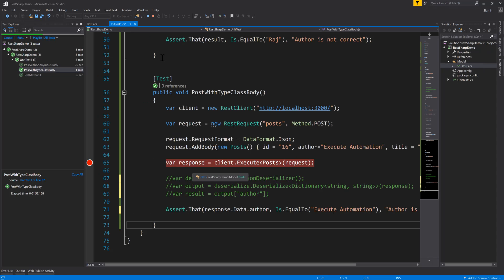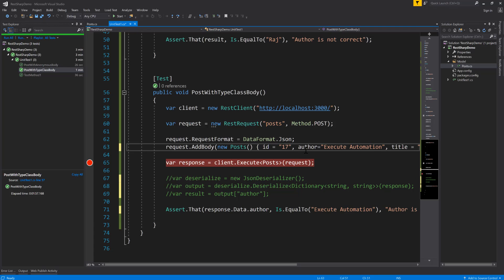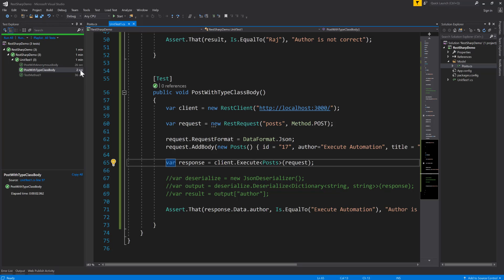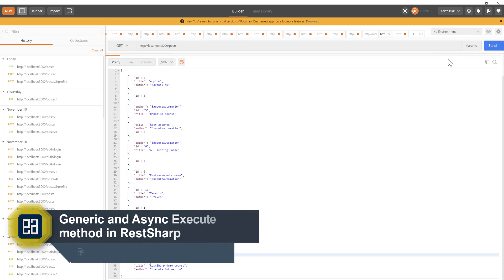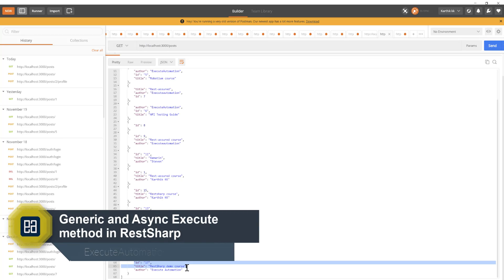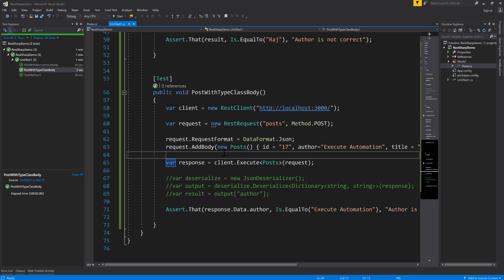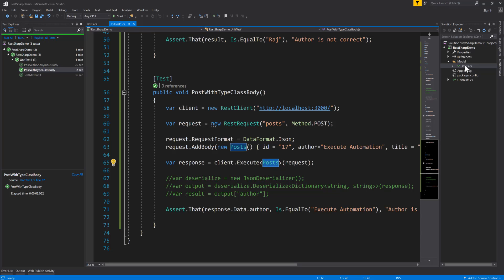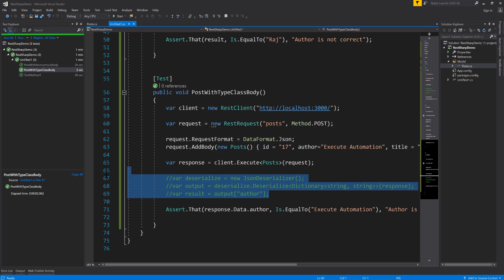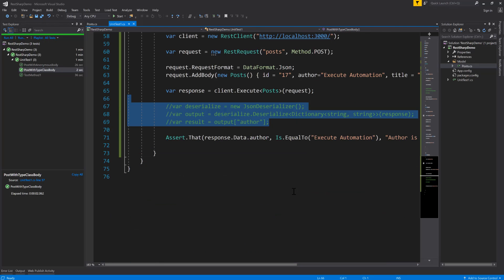Now you don't have to manually deserialize values like before. We can comment out the old deserialization and use response.Data.Author for the assertion. Stepping over, the assertion passes. This is the power of the generic execute approach. Updating to value 17, saving and executing the test — the POST operation has been performed. Checking in Postman with a GET, we can see 17 is there, confirming everything works. There are more deserialization options we'll discuss in upcoming videos.